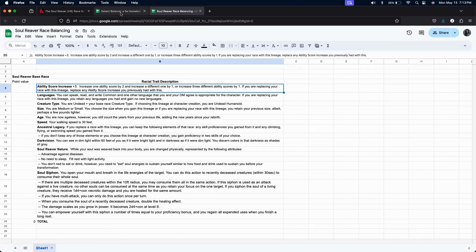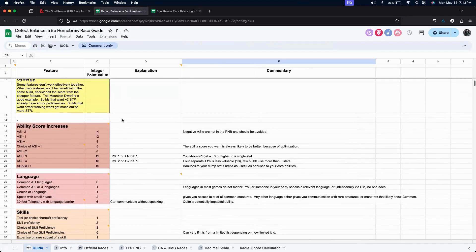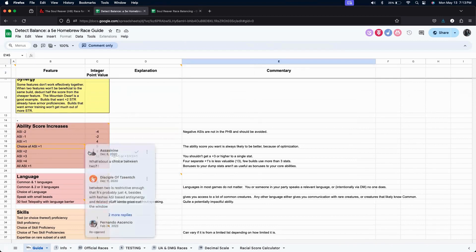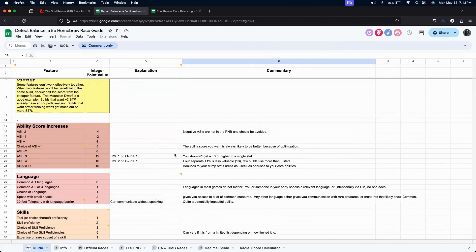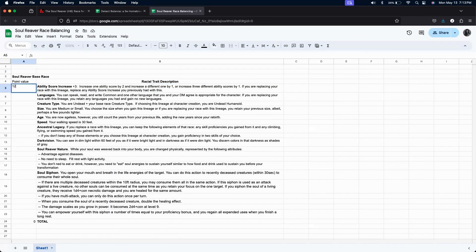So let's go over to the detect balance spreadsheet. Let's go to the ability score increases section. There is an ASI plus three, and they rate it as a value 12. So let's go ahead and add that to our spreadsheet. Go back and put in 12.